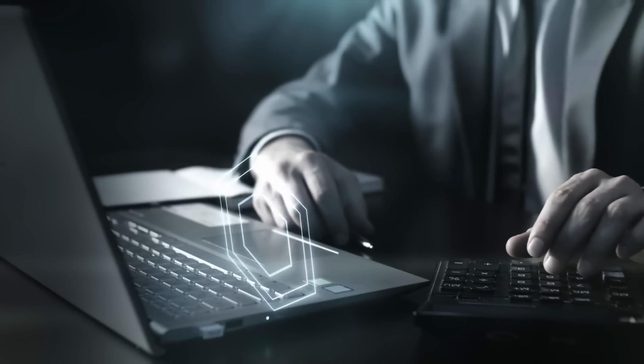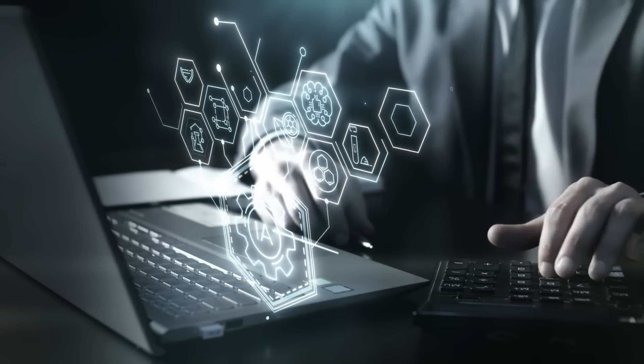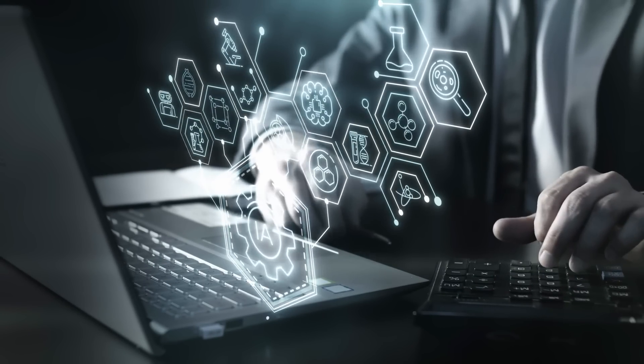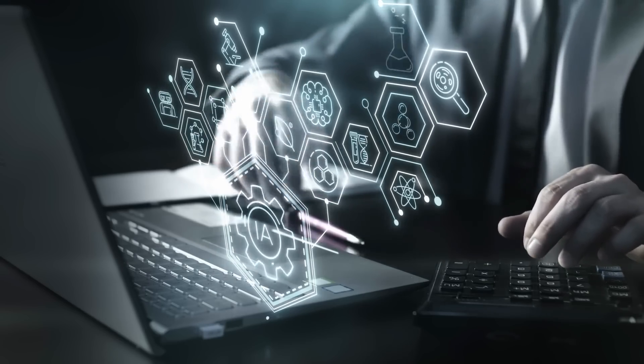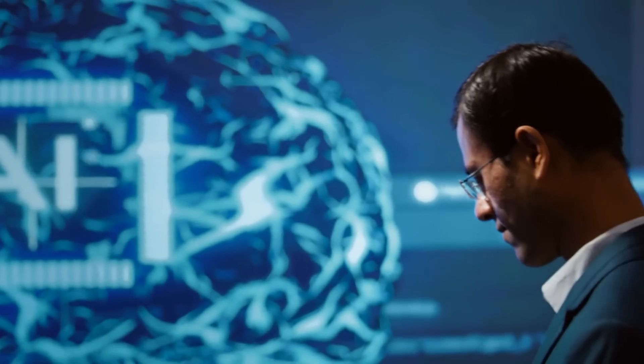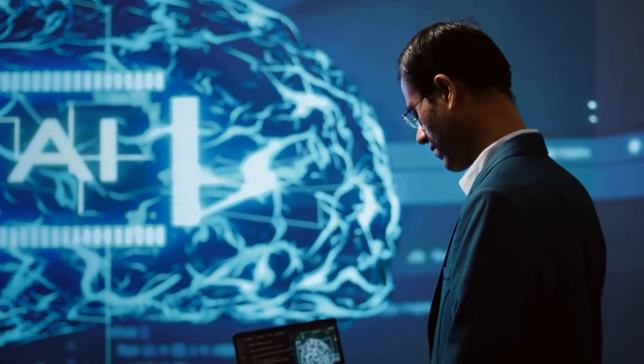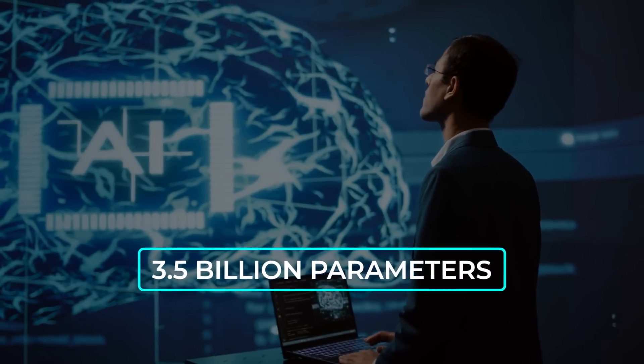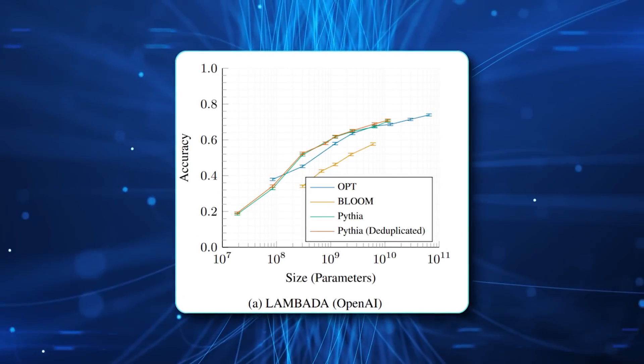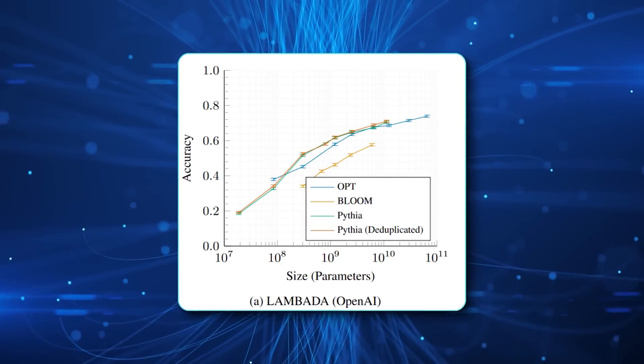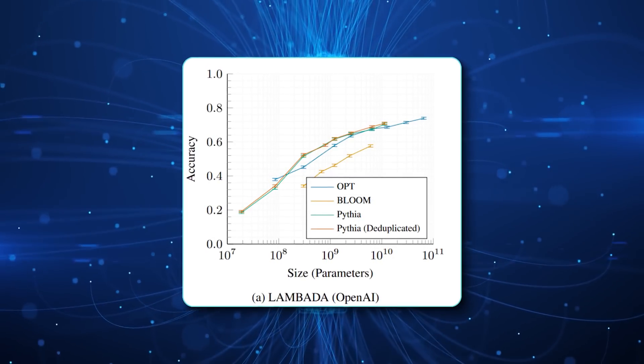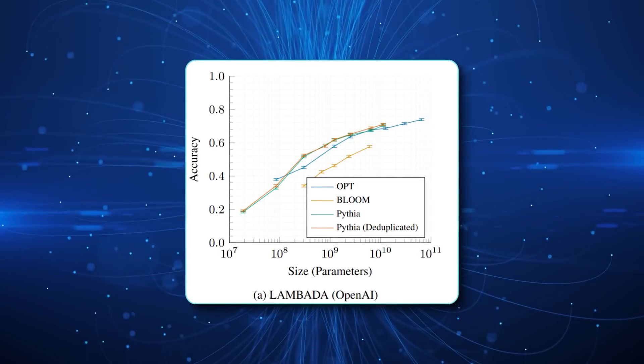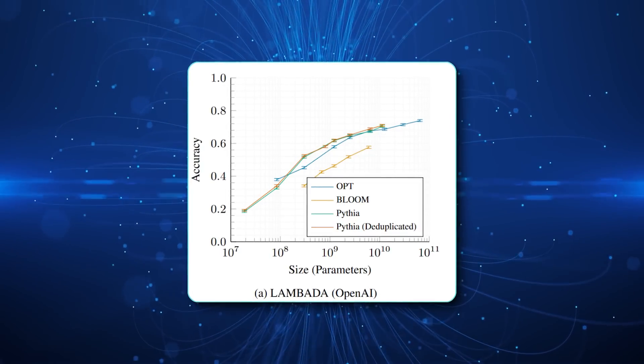These tasks typically measure whether a model can handle multi-step logical or arithmetic processes without simply repeating memorized answers. Despite its relatively modest size of 3.5 billion parameters, Hugin 3.5b outperformed larger models like Pythia 6.9b and Pythia 12b, a notable achievement that underscores the effectiveness of recurrent depth.